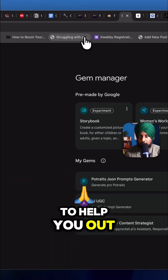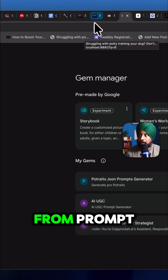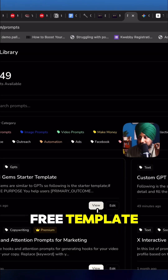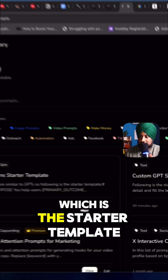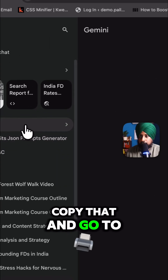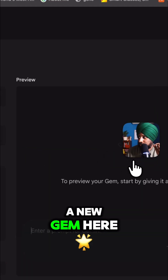To help you out, I have a free template that you can use from promptslove.com. Just grab this free starter template, copy it, and go to Gems and click on create a new gem.